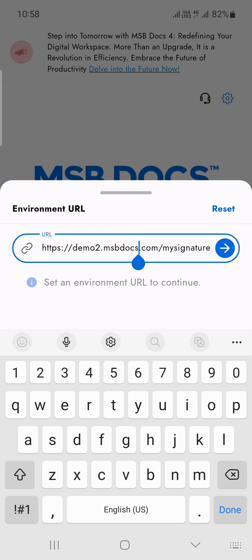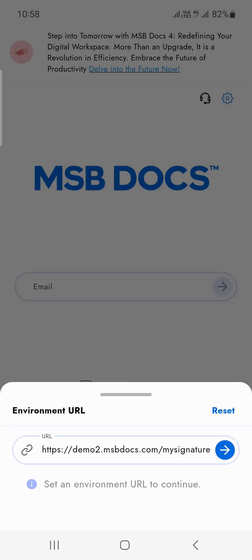Enter the URL of the MSBDocs server that you wish to connect to. Please contact support if you need any assistance or have any questions on which MSBDocs server you need to connect to.